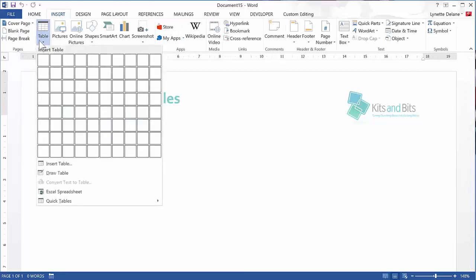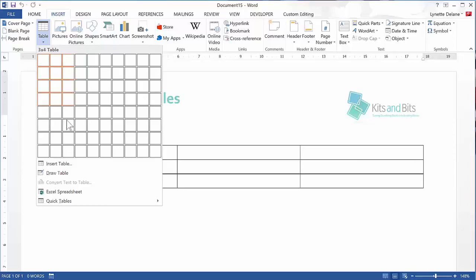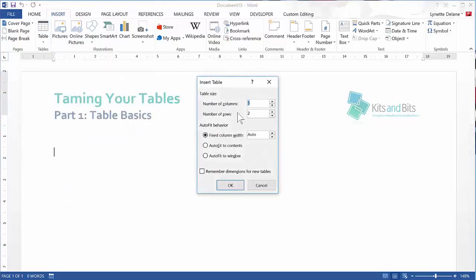From here you have a few options. You can insert a standard table with standard settings, with the number of rows and columns that you need. If for any reason you need a table with more than 10 columns and 8 rows, you can click Insert Table and enter the specific number of columns and rows you require.